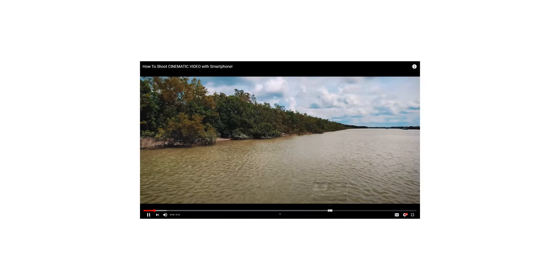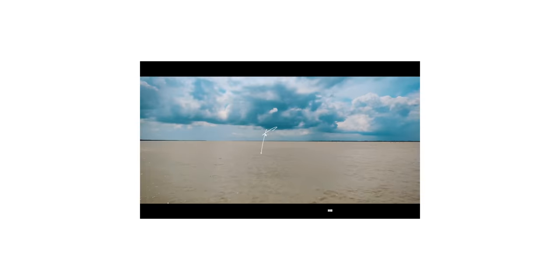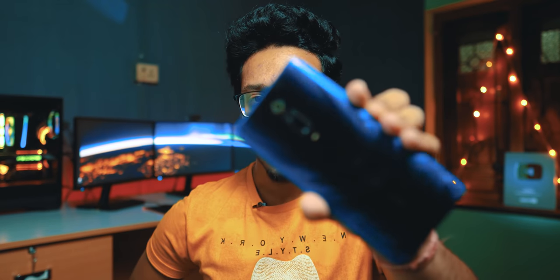Creating cinematic videos with your smartphone is just amazing. A few months ago, I dropped a video and you guys liked it a lot. And from that time, I have at least 50 comments asking me how to edit these videos on the phone. So today in this video, I'll be showing you guys how you can edit amazing cinematic videos with your smartphone.